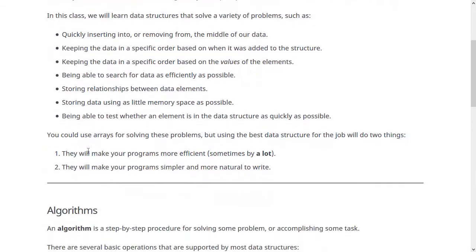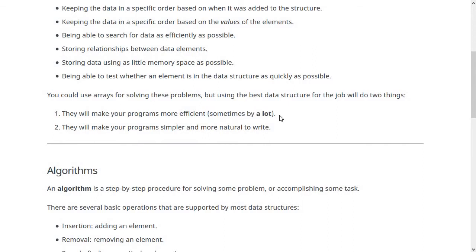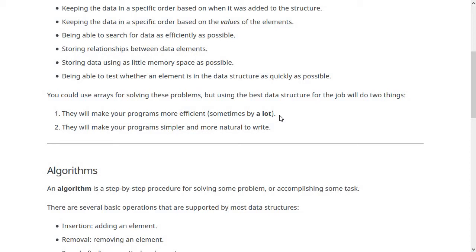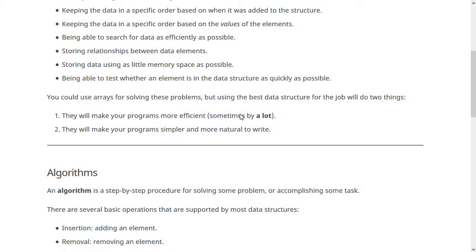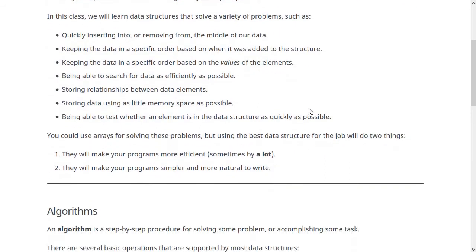You could use arrays for solving all of these problems, but using the better data structure for the job is important for two reasons. First, it'll make your programs more efficient, sometimes by a lot. We'll look at examples later in the semester where we'll try a naive approach using an array, and then when we use the correct data structure or algorithm, it makes sometimes a tremendous difference in how fast the program runs. And possibly more importantly, using the right data structures will make the program and the problem you're trying to solve simpler, more straightforward, natural, and elegant.